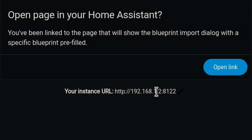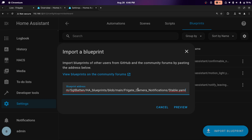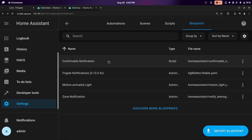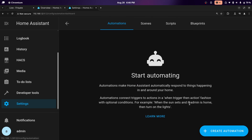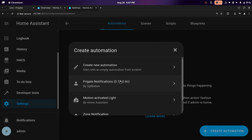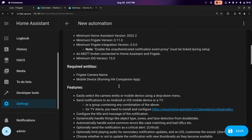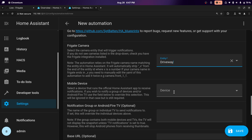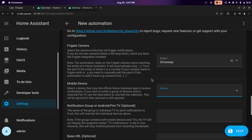It should just be HTTP, the IP, colon, and then the port for your Home Assistant server. Click open link — it's going to tell us we're importing a blueprint. Click preview, then import the blueprint. From here, click on automations, then create an automation, and you'll be able to click on Frigate notifications. Scroll down to select the camera you have — I already see my driveway camera. Then you'll have to select the device you want to send notifications to. Your device will only show up once you download the Home Assistant app and sign in.